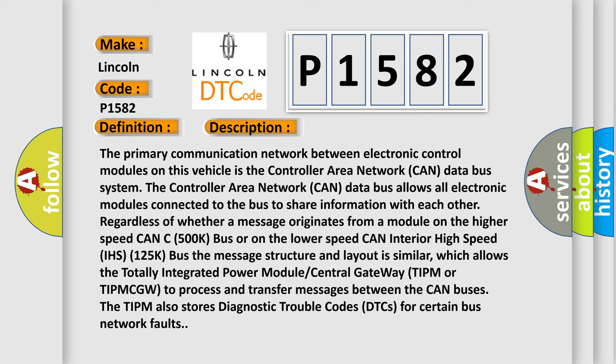The Controller Area Network CAN data bus allows all electronic modules connected to the bus to share information with each other, regardless of whether a message originates from a module on the higher speed CAN C-500K bus or on the lower speed CAN interior high speed IHS 125K bus.